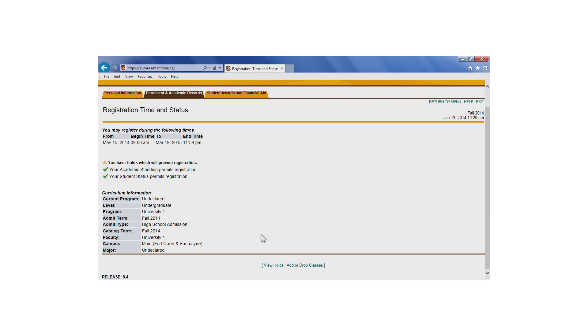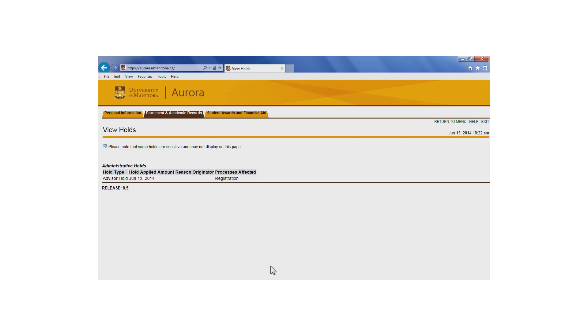To find out what the hold is, click on View Holds at the bottom of this screen. In this example, the student has an advisor hold. This hold indicates that the student must speak to an academic advisor in their faculty, school, or program office.